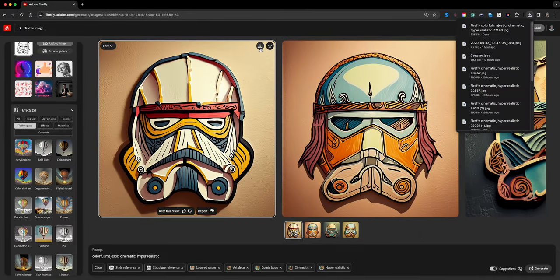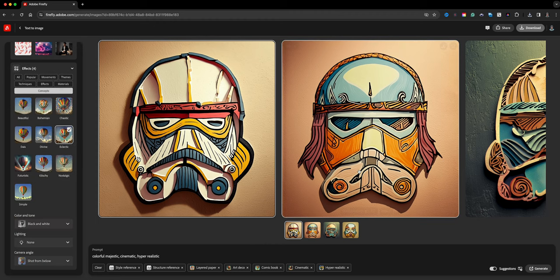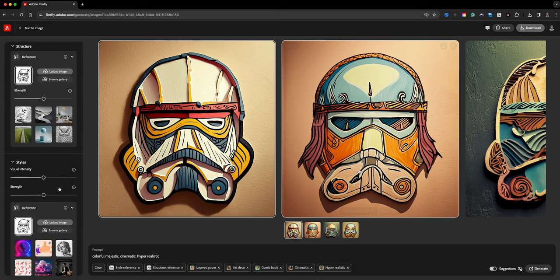The important thing to note when using generative AI: you'll never get the same results twice, so if you see something you like, you'll want to save it. I'm going to download this one.